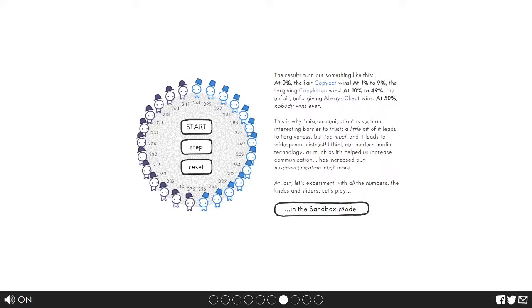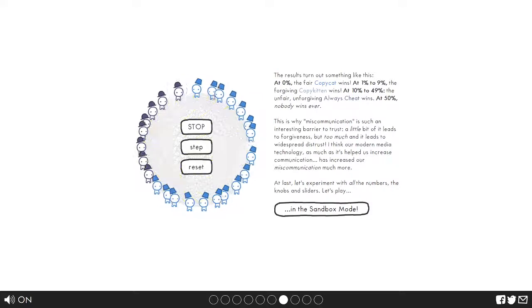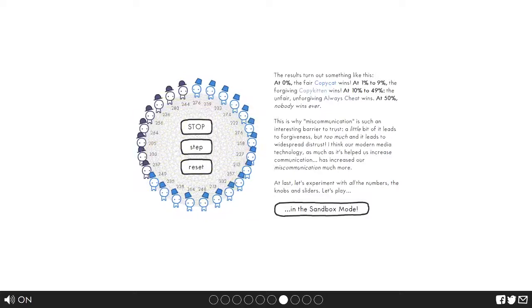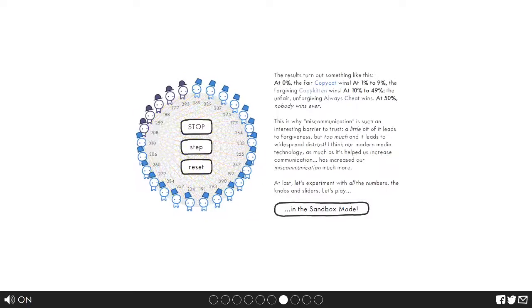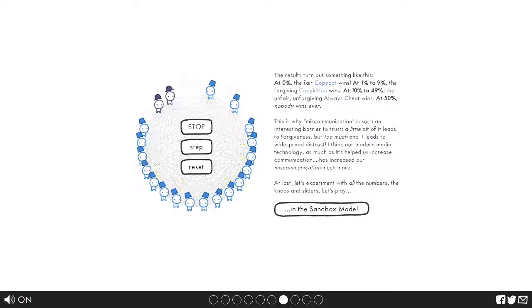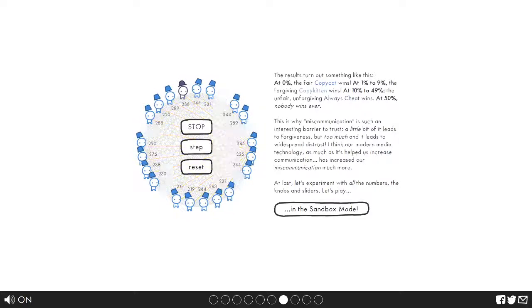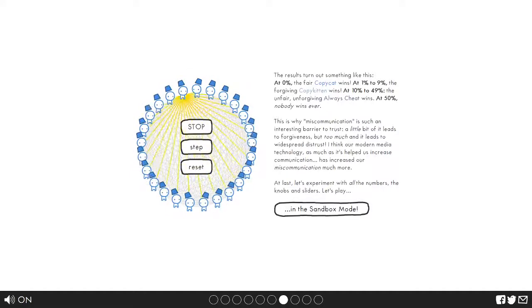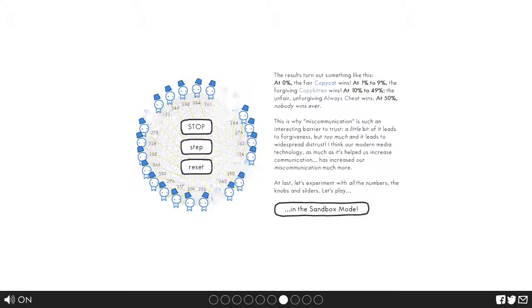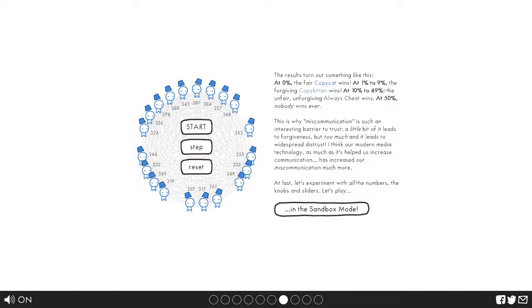0% chance. Well I mean these guys still win, but the copycats win this time. Alright let's just see the random coin flip, what it does. We'll let it do its thing until I count to 30. Well that's pretty lucky. So 0% copycat wins, 1 to 9 copy kitten wins, 10 to 49 always cheat wins. At 50% no one wins ever, well unless you get very very lucky and the entire population gets wiped out.